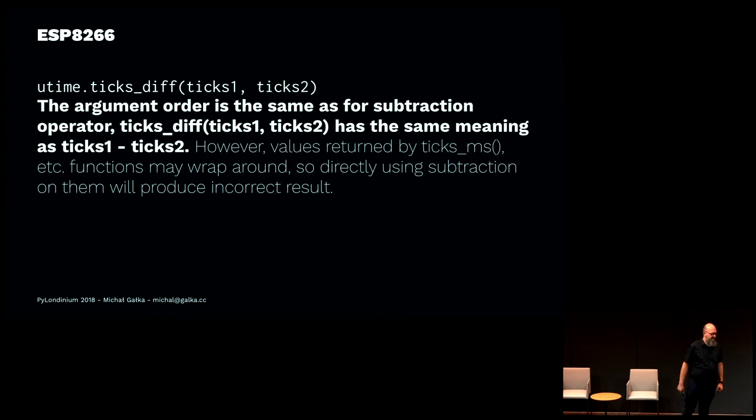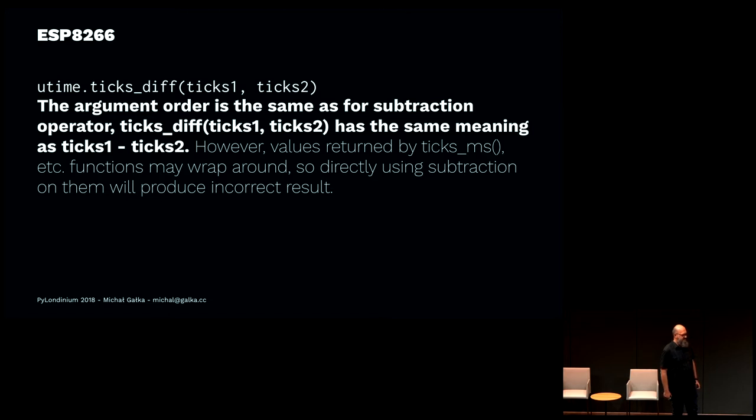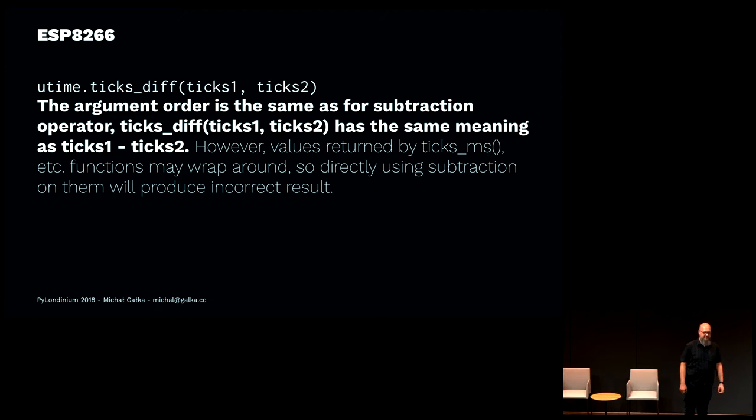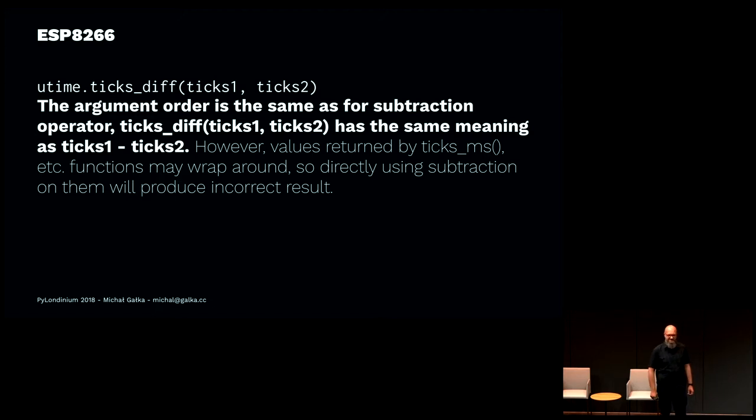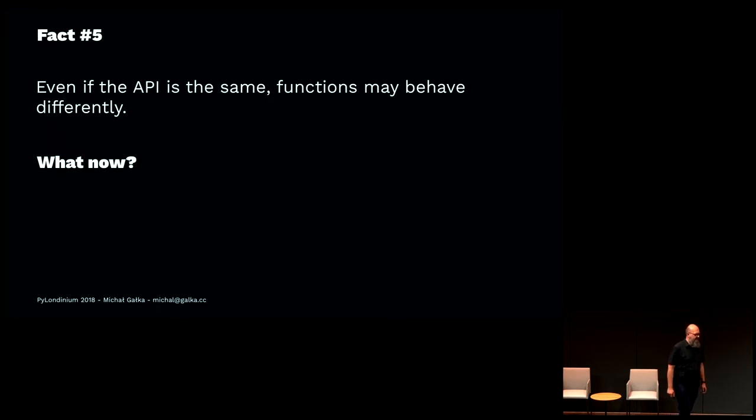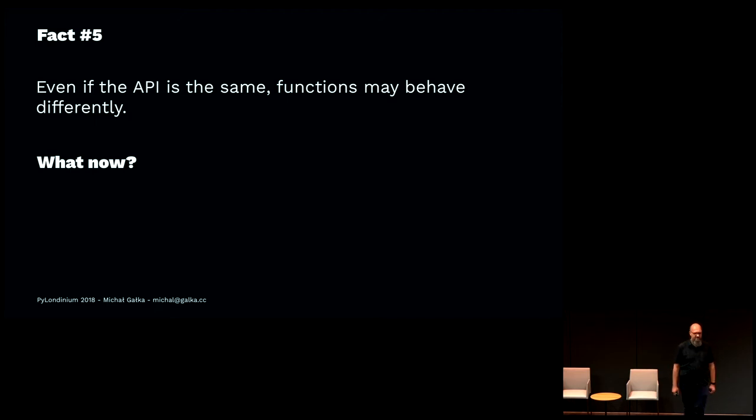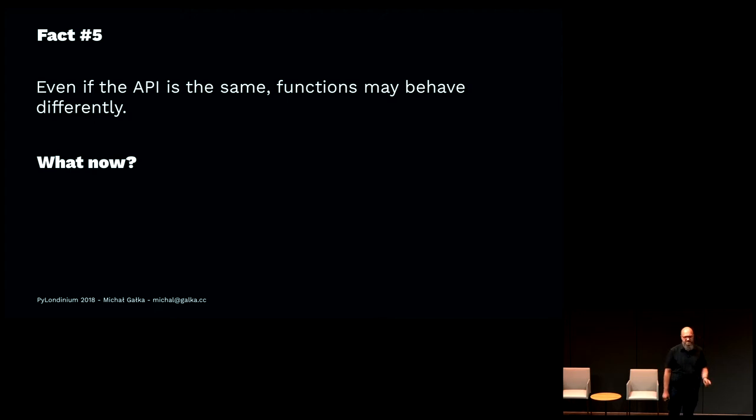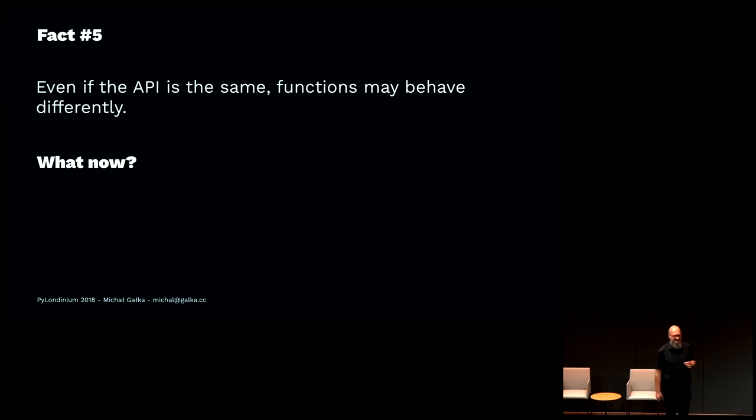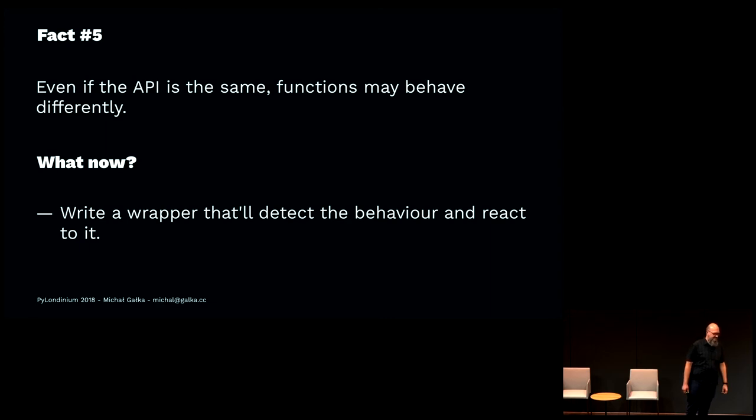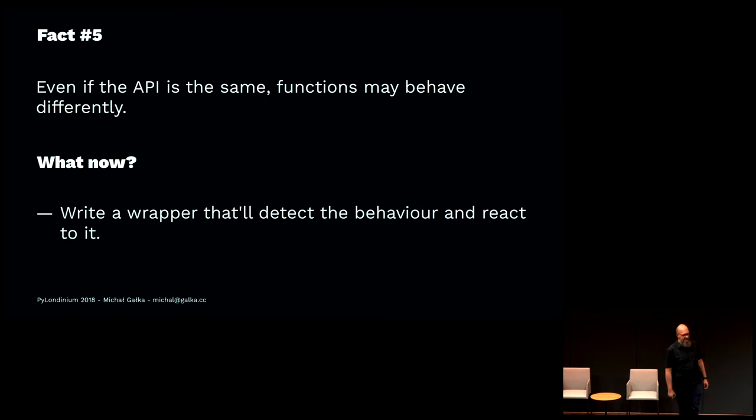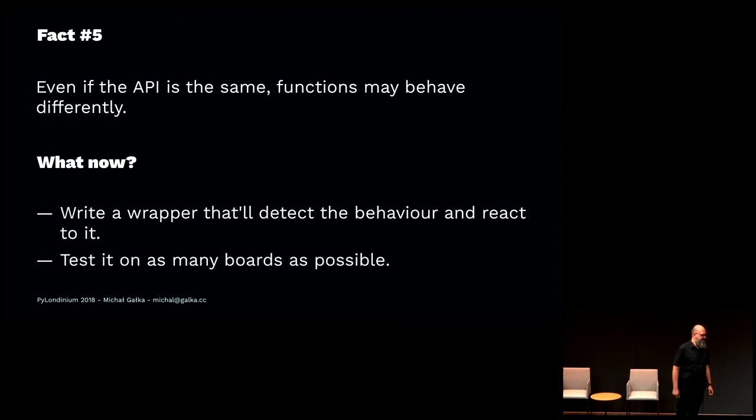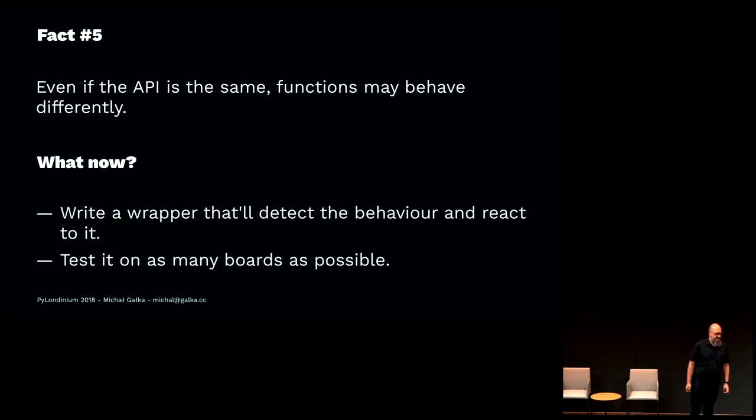If you look at the manual, it says that the old value should precede the new value on LoPy. When you have the ESP8266, it looks that it should take the arguments as the subtraction operator actually takes them. So what can you do about it? Well, I don't know yet. But you also need to consider the thing that even if every API call is the same and takes supposedly the same parameters, it may use them in different ways. Maybe I should come up with writing a wrapper that will detect the behavior. Probably I should test it on as many boards as possible.